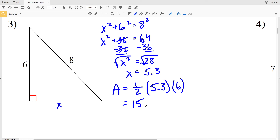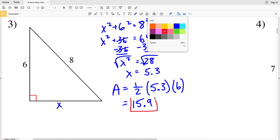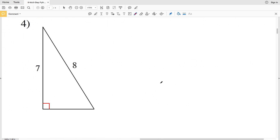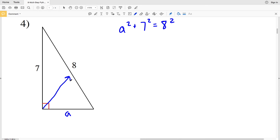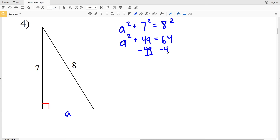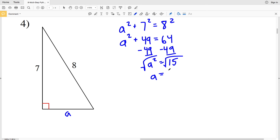Moving on to number four: a² + b² = c². Let's call this side a. So a² + 7² = 8², giving a² + 49 = 64. Subtracting 49 gives a² = 15. The square root of 15 ≈ 3.87, which rounds to 3.9. This side represents our base.